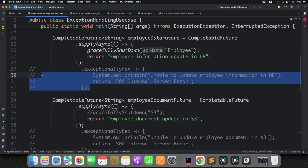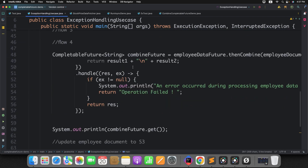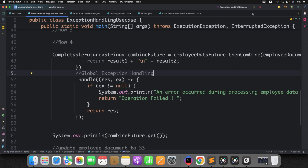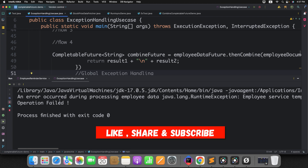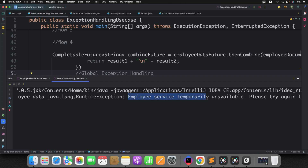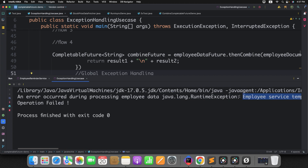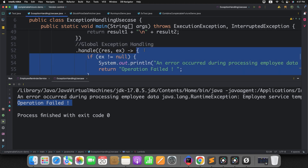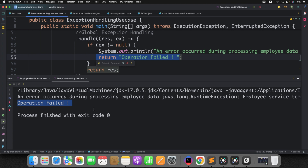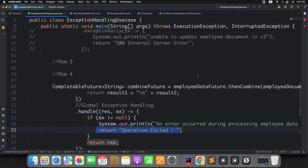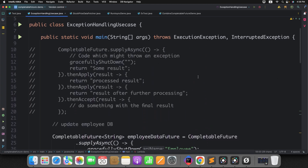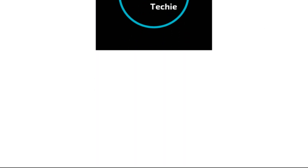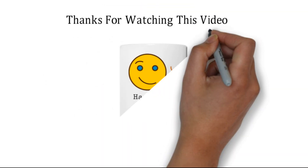Let me remove the individual exception handling and run with the global handler. You can see the message: 'An error occurred during processing employee data — employee service temporarily unavailable, please try again later' — and it returns the value from the global handler. This way, instead of handling each flow individually, you get a global message indicating which flow has an issue so you can fix it. That's all about exception handling in CompletableFuture — give it a try with different scenarios and let me know in the comments if you have any doubts. Thanks for watching!